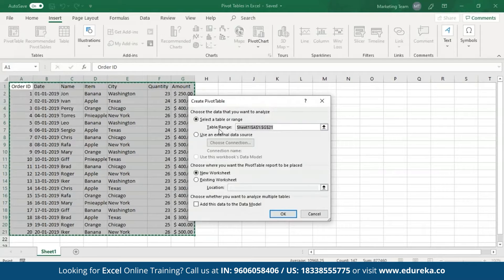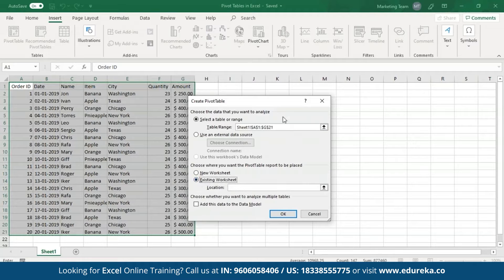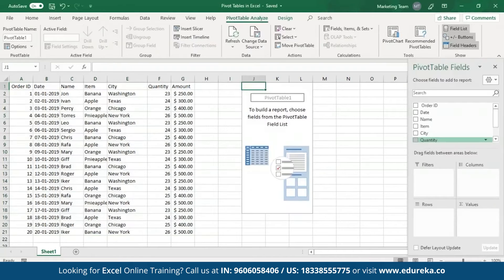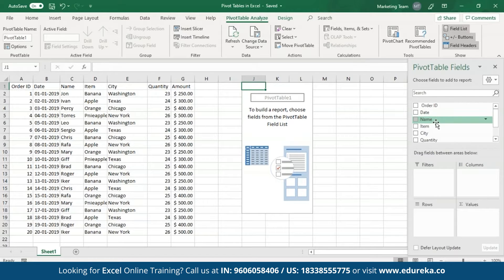As you can see, it shows me the range that I've selected and I have two options: new workbook or the existing worksheet. I'm going to choose the existing worksheet, then select a cell as the location and click OK. An empty Pivot Table has been created for my data. Also, a Pivot Table fields pane has opened, using which I can manipulate the data of my Pivot Tables.